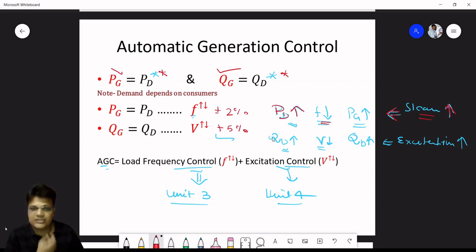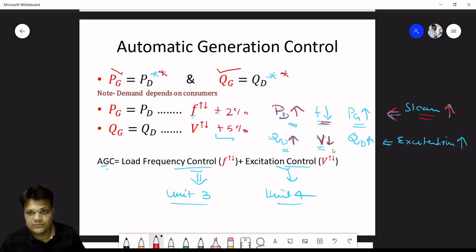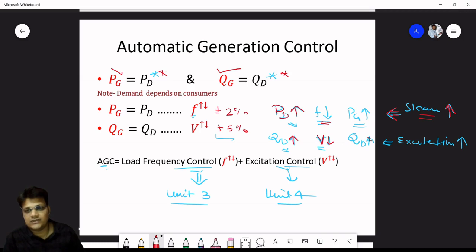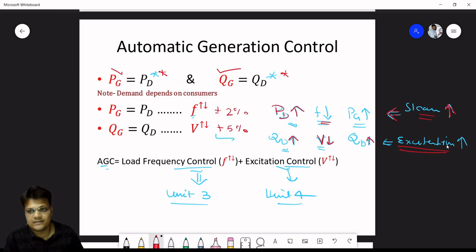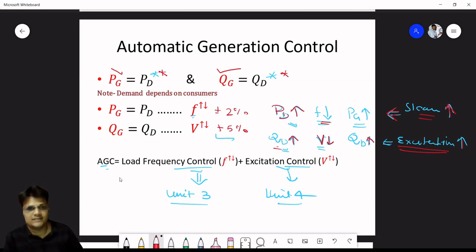Similarly for reactive power demand: when demand increases there is a voltage drop. To reduce the voltage error to within the prescribed limit, we increase reactive power generation by increasing excitation. When excitation increases, reactive power generation increases and meets the increased reactive power demand.